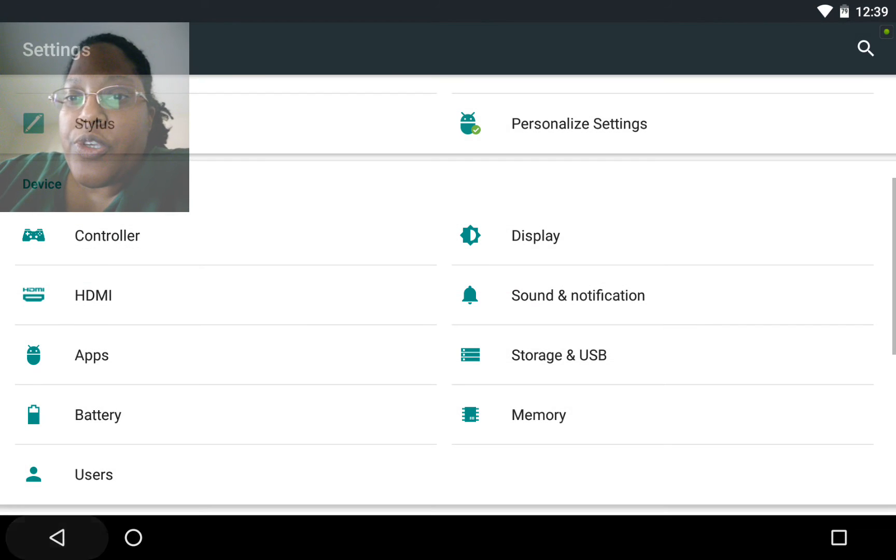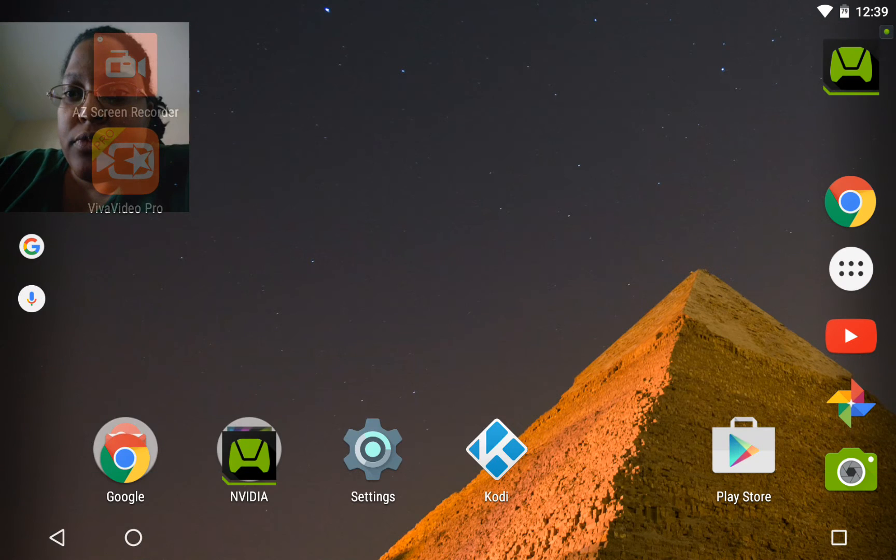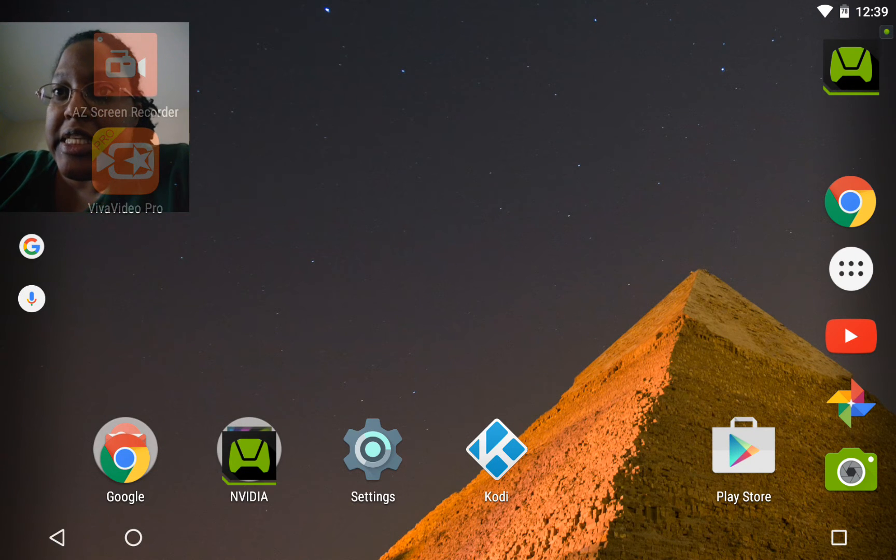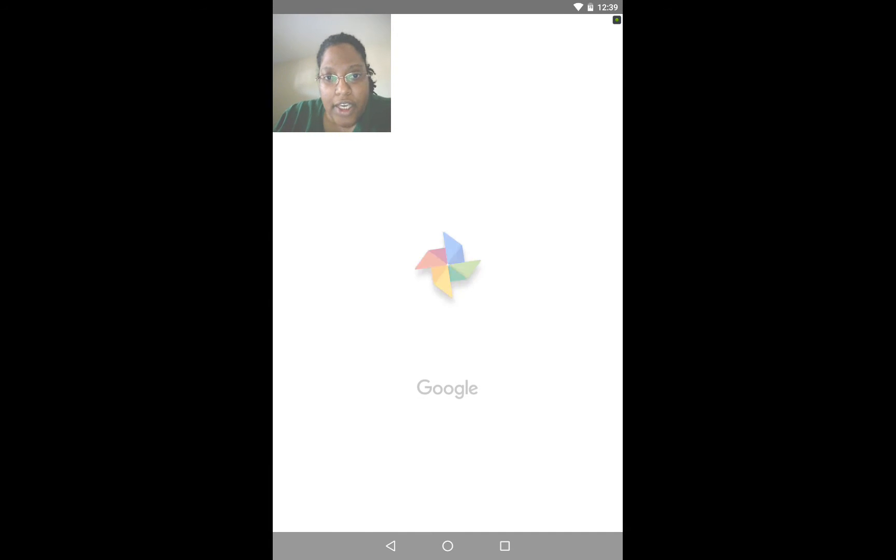So what we're going to do in order to delete this video is you're going to go to the photos tab. Once you go to the photos tab.